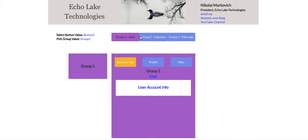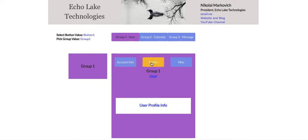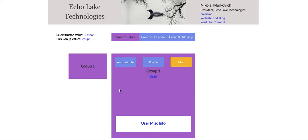These three buttons are using custom states to show different groups. In this video, what I'm going to do is show you how to use a custom state within a group. So within this purple group here, group one, I have three buttons: account info, profile, and misc. When I click account info, it shows user account info; when I click profile, user profile info; and then user misc info. So these are three different groups within group one, and these three buttons use custom states within the group — not at a page level, but within a group.